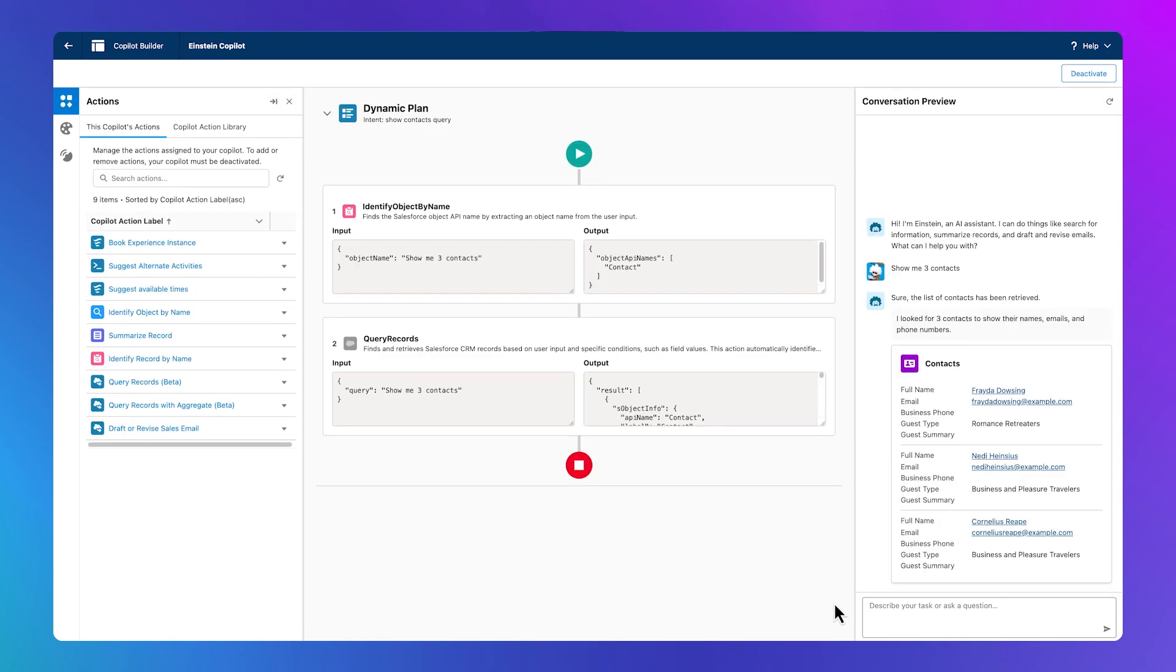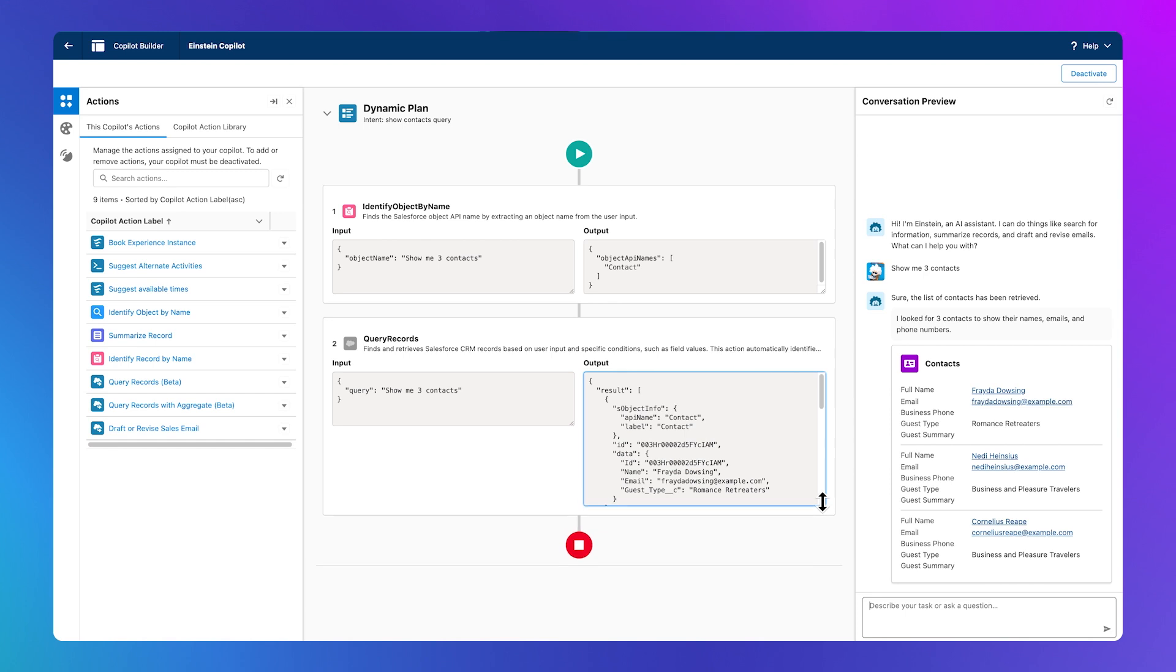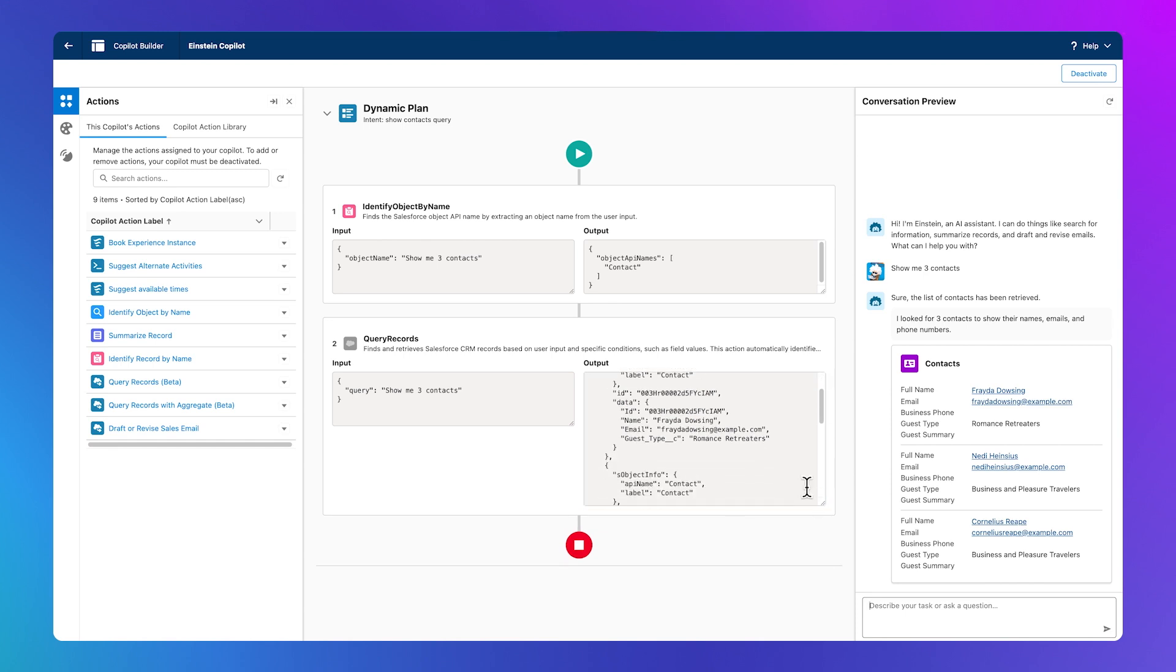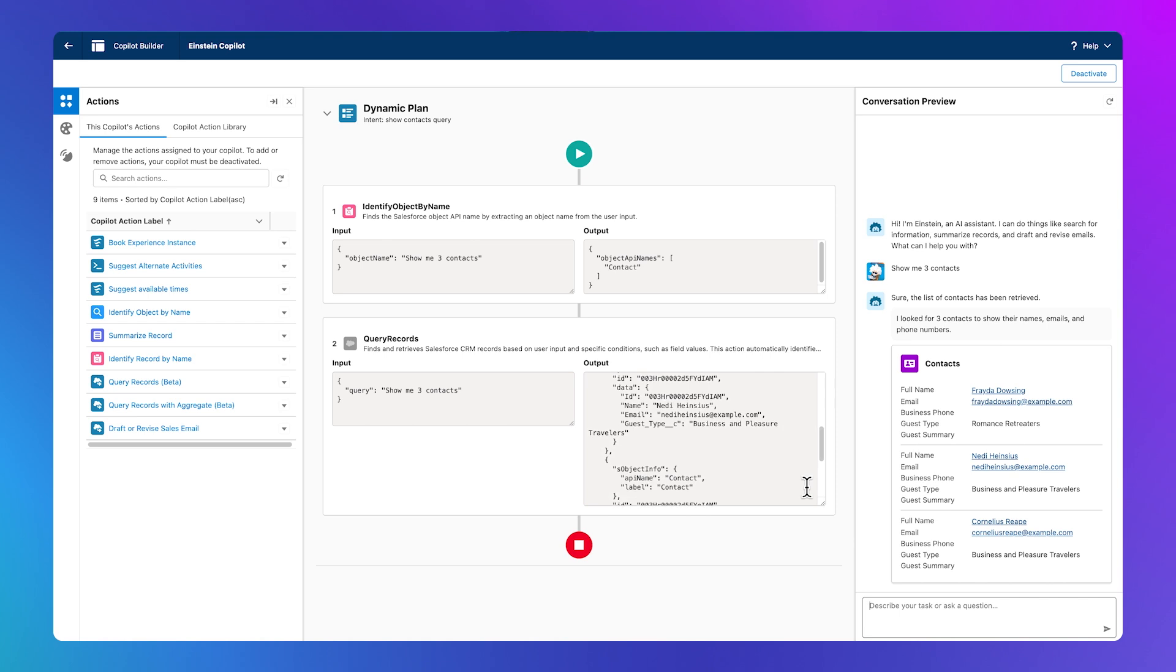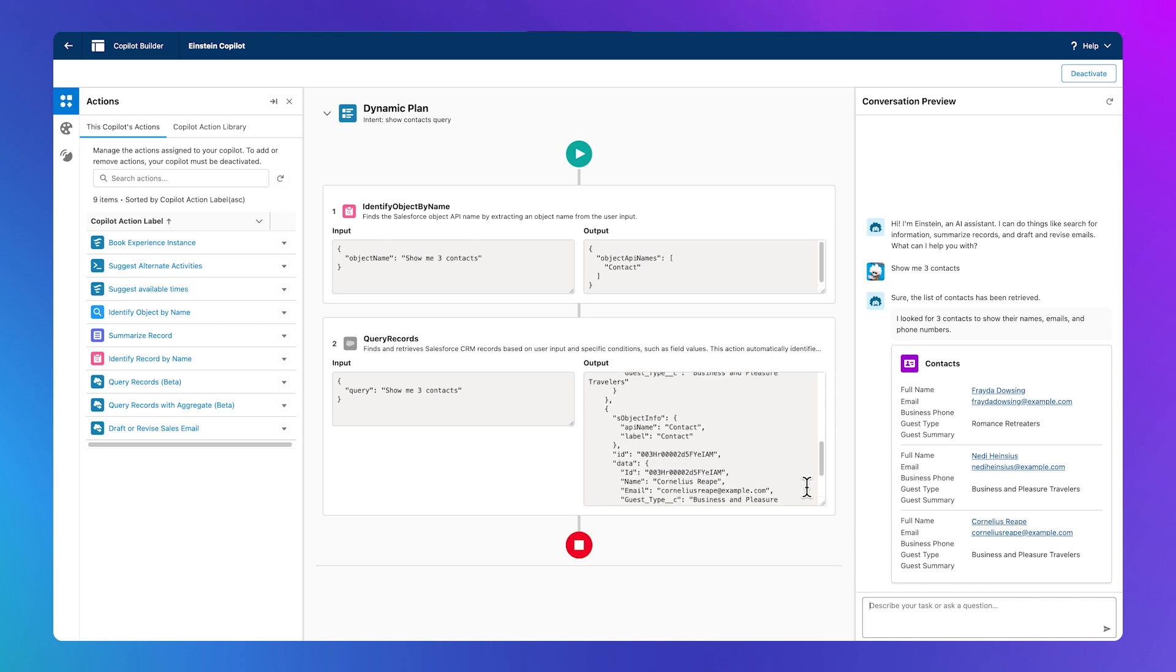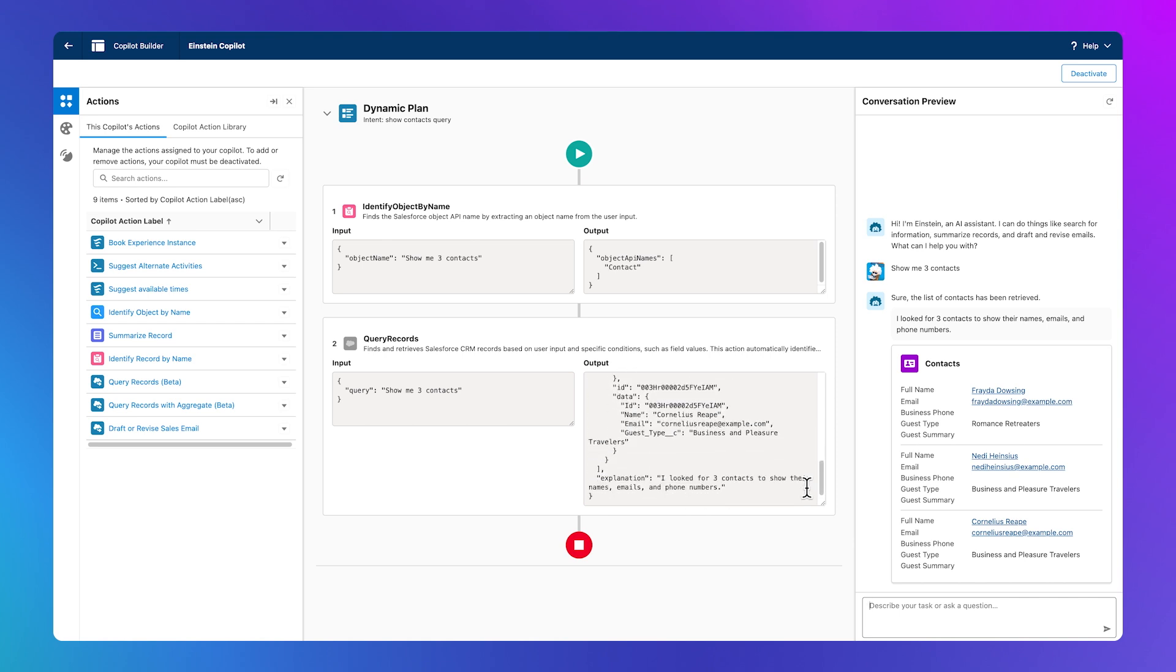Look at that. Einstein was smart enough to pick up the query records and pull the data from Salesforce. Now I see the results, and we've learned how users work with Co-Pilot on the front end, and how admins work with it on the back end. There you have it.